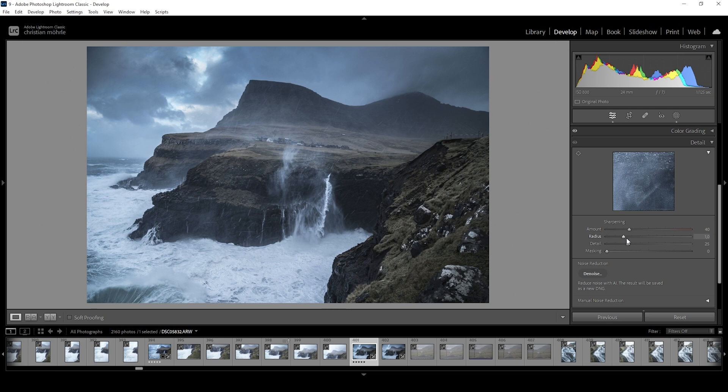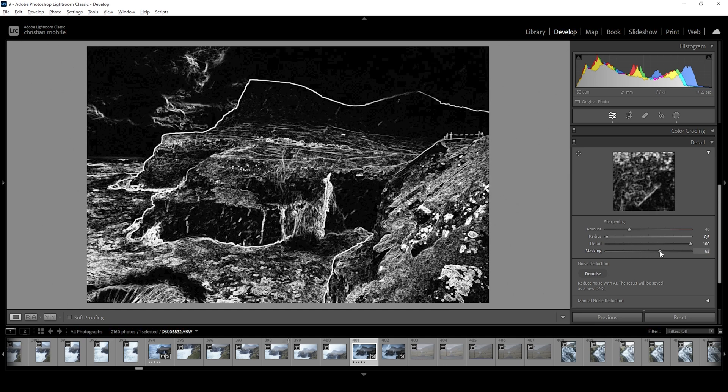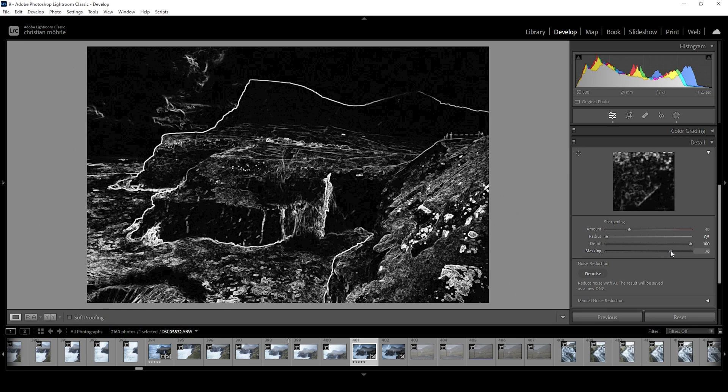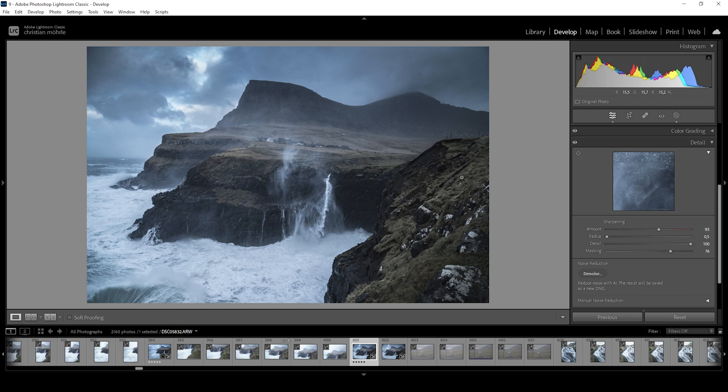As always, I'm going to bring down the radius, increase the details, then just add some masking so only the important parts will get sharpened like that. And introduce some more sharpening. I guess that's the image after the Lightroom adjustments.